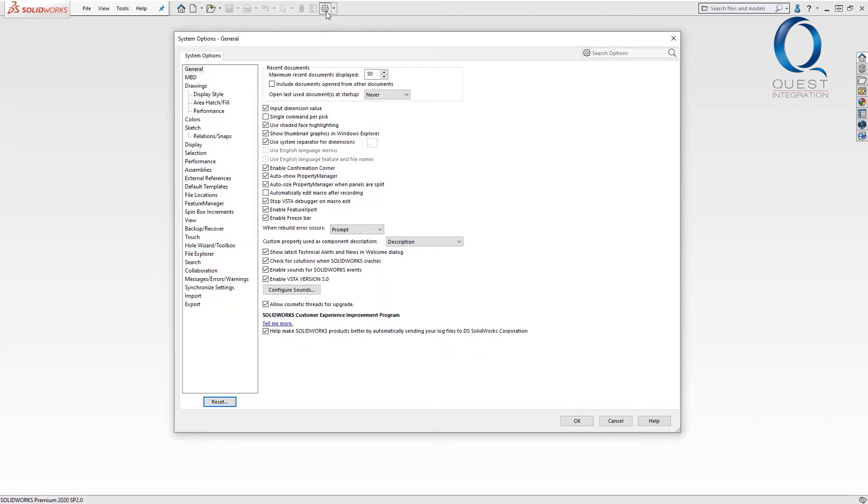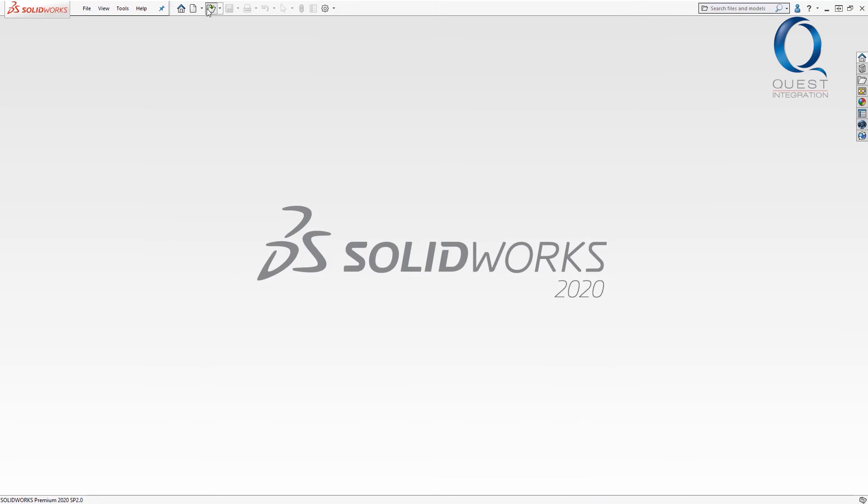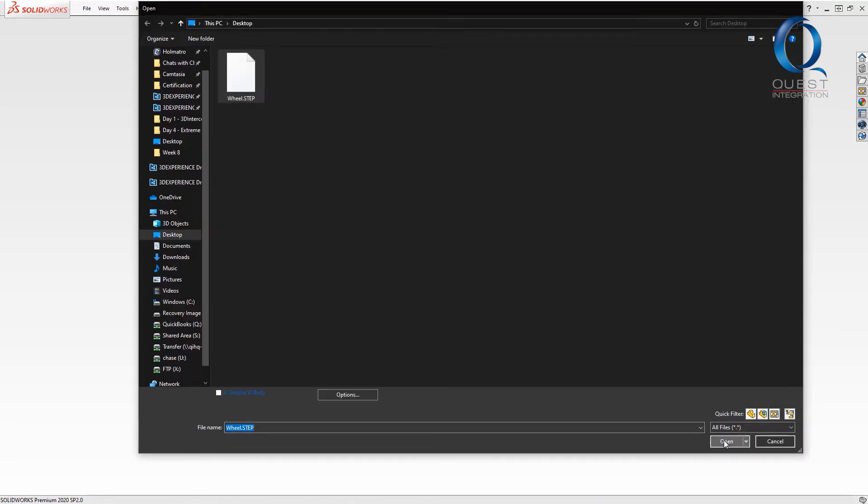Before I open the part again, I'm going to make sure I have 3D interconnect enabled. Now, if I go through the open process and open it again,